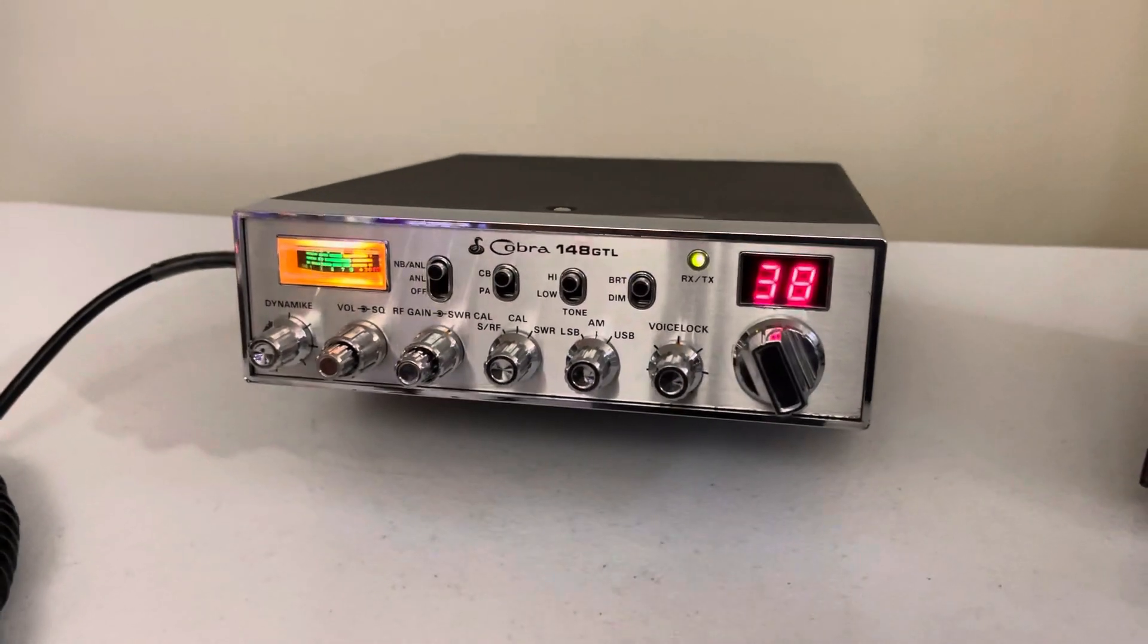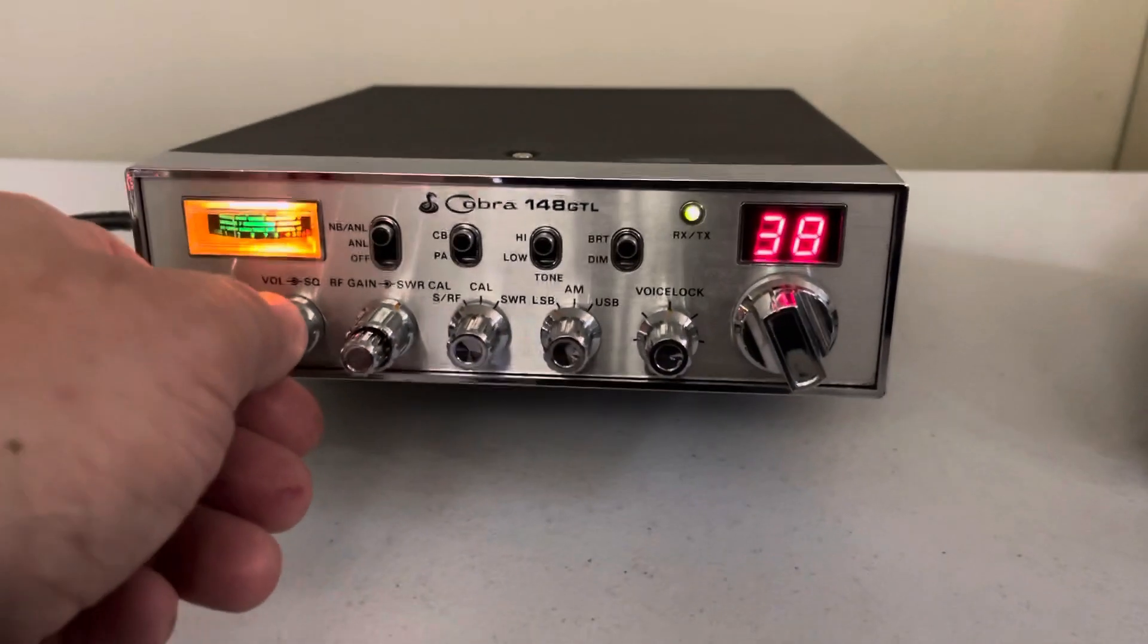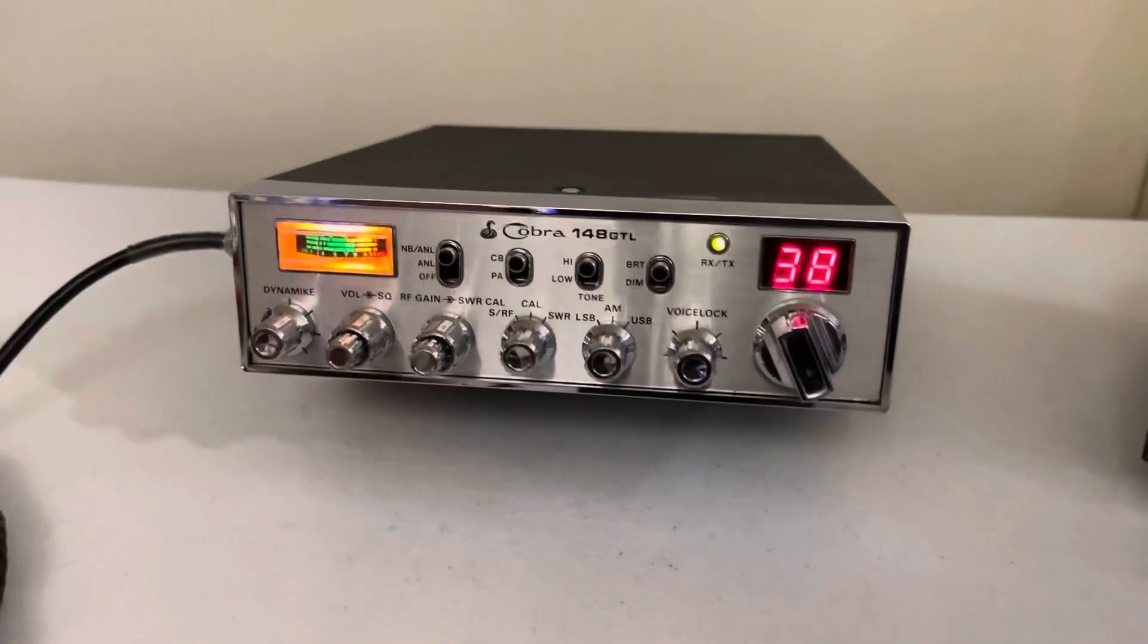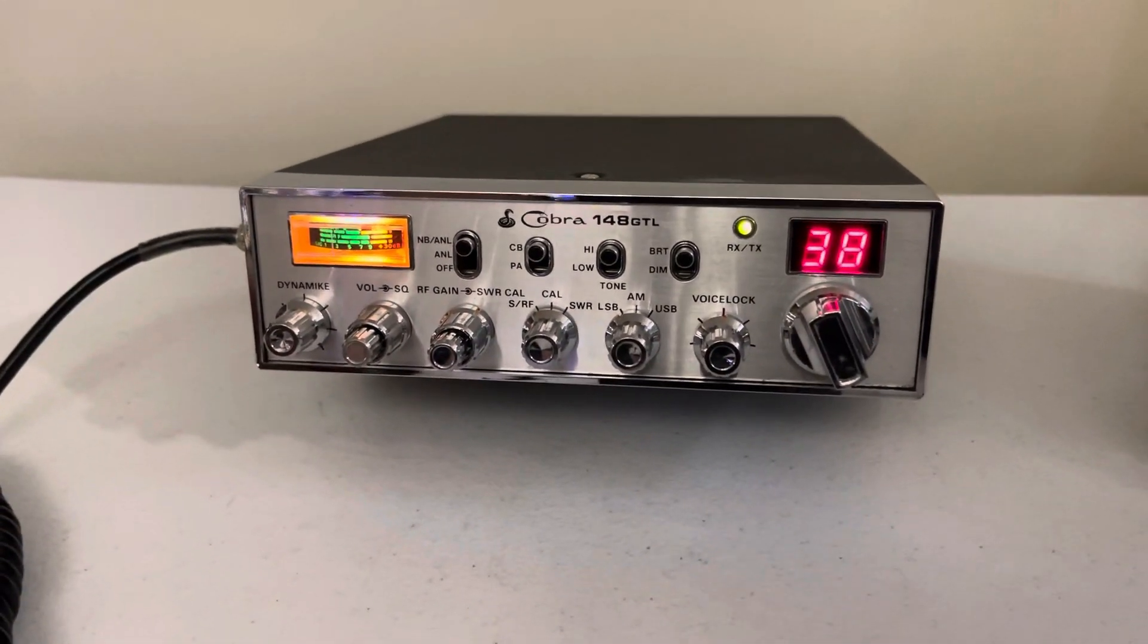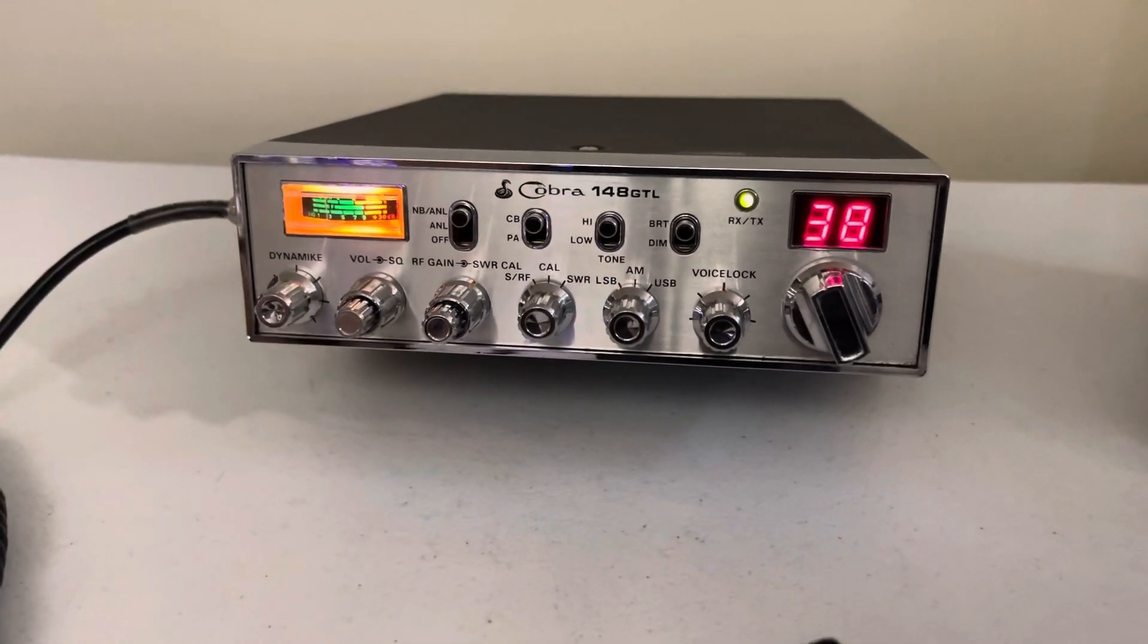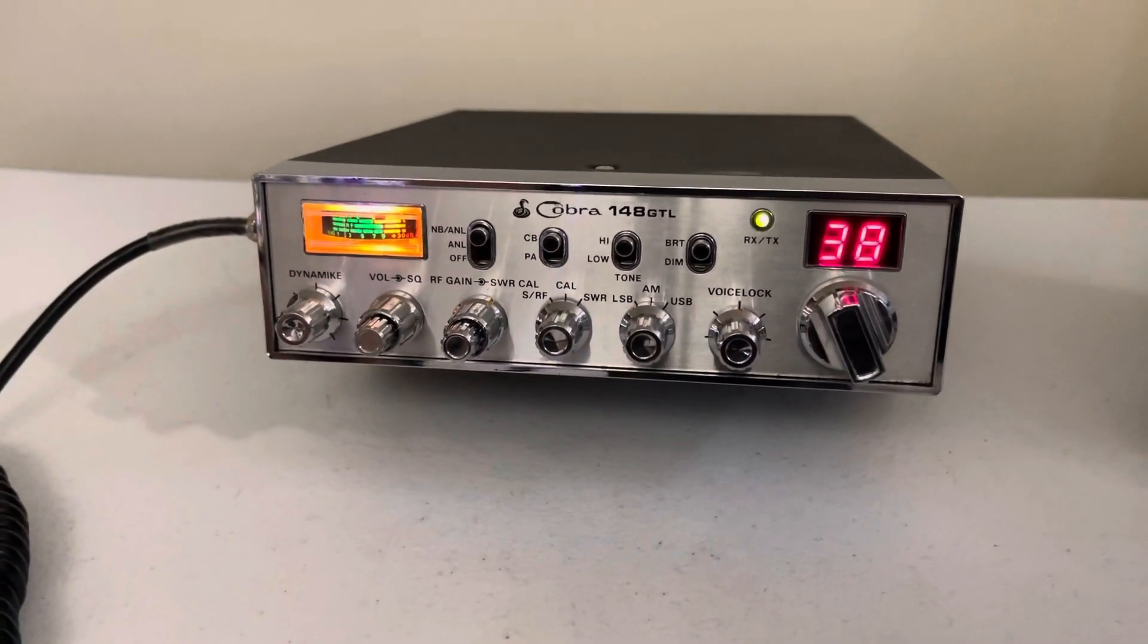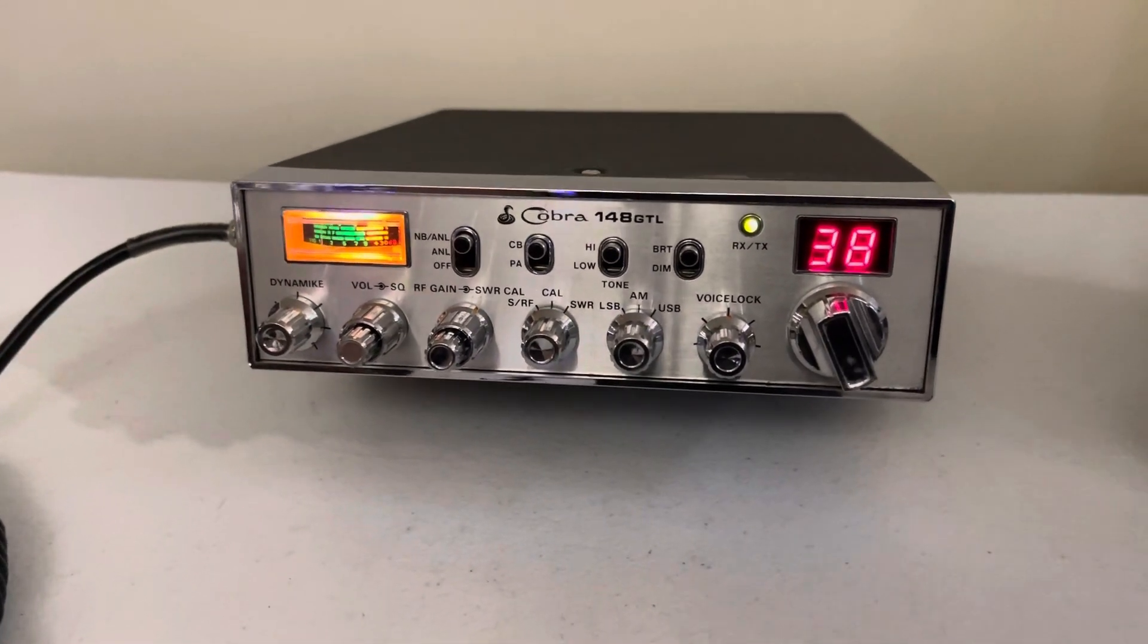But the radio works awesome. Right on frequency. These old 148s are very stable. The newer ones are very stable as well. But these are even more stable than the newer models, the Philippines and the Malaysia. A lot more stable.